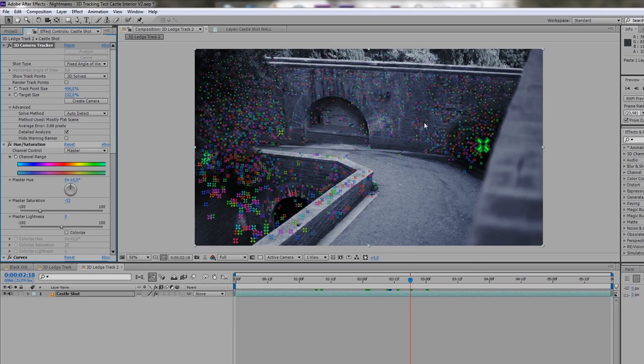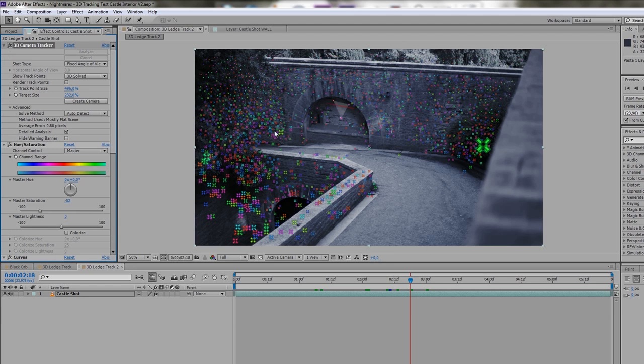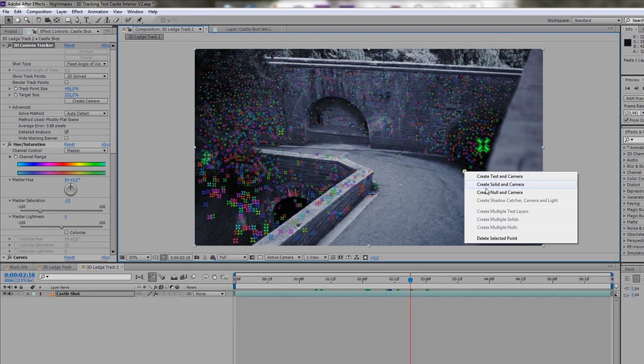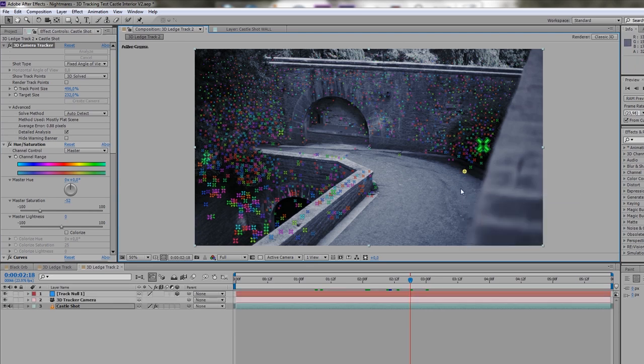When you have an accurate shot, an accurate track, you can create your camera. And what you also want to do is create some nulls to have as reference points. So I want my object to be placed around here above the floor. So I'm going to choose this track point right here and click create null and camera.